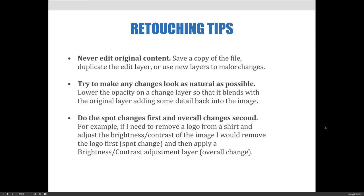Next, I'd like to mention a few things about retouching. These aren't necessarily rules, but rather tips that you should always keep in mind when you are retouching. First, never edit original content — save a copy of the file, duplicate the edit layer, or use new layers to make changes. Try to make any changes look as natural as possible. Lower the opacity on a change layer so that it blends with the original layer, adding some detail back into the image.